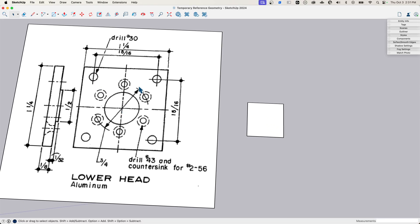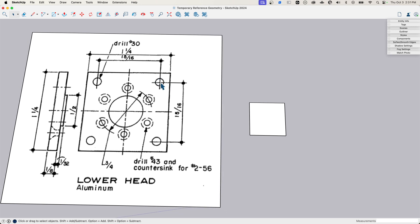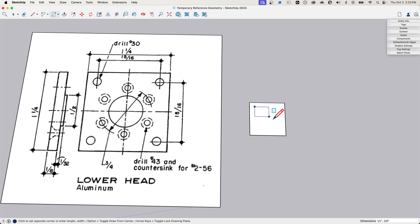There are two sets of holes in this plate. The four corner holes are 15/16 apart on both sides. I'll level with you - math is not my thing. I could calculate what 15/16 away from 1.25 is and figure out the exact placement, but in the time that would take I can just draw a reference rectangle. I grab a rectangle, drag it out, and type 15/16 comma 15/16, then enter. That gives me a rectangle of exactly the right size.